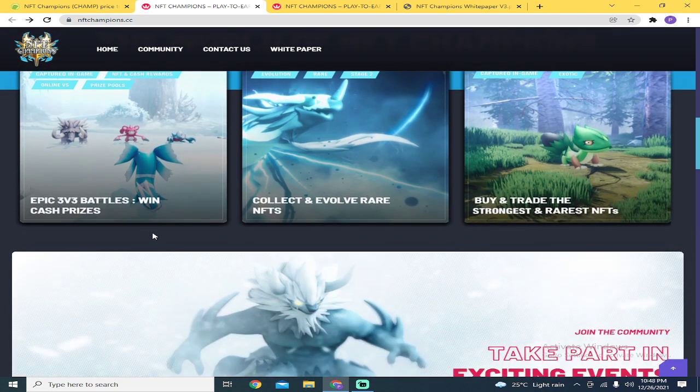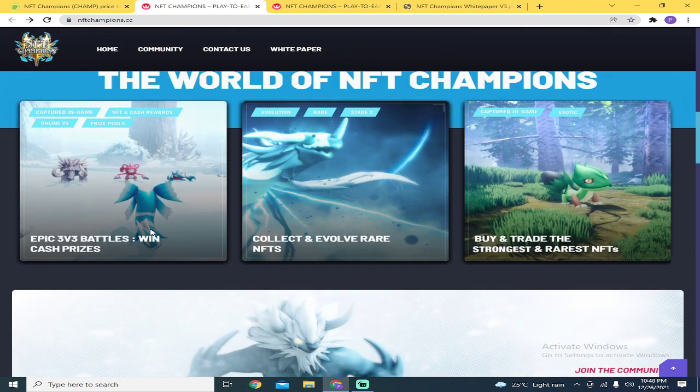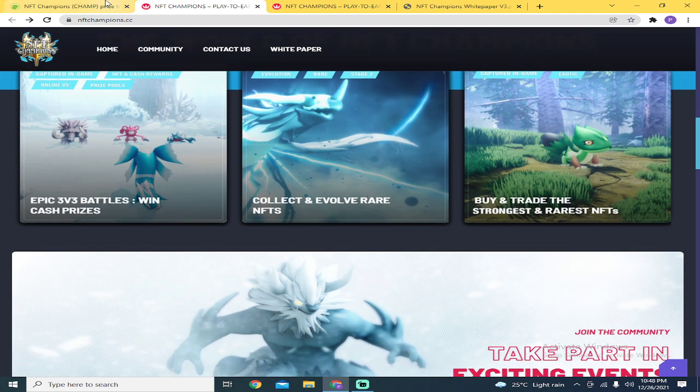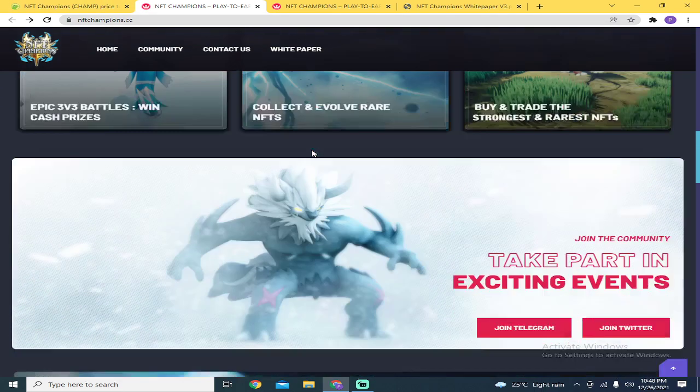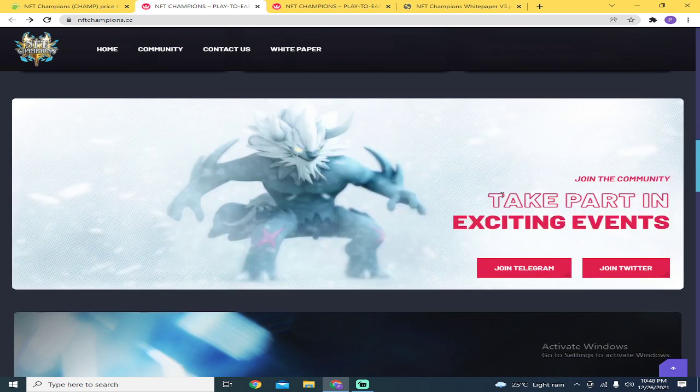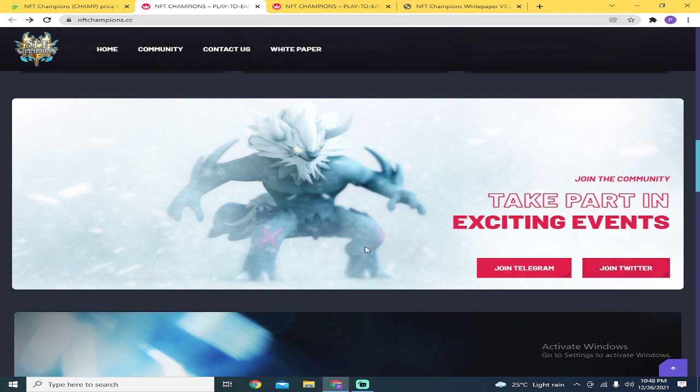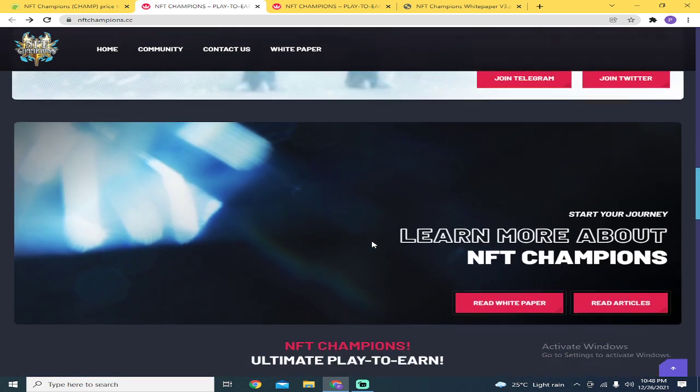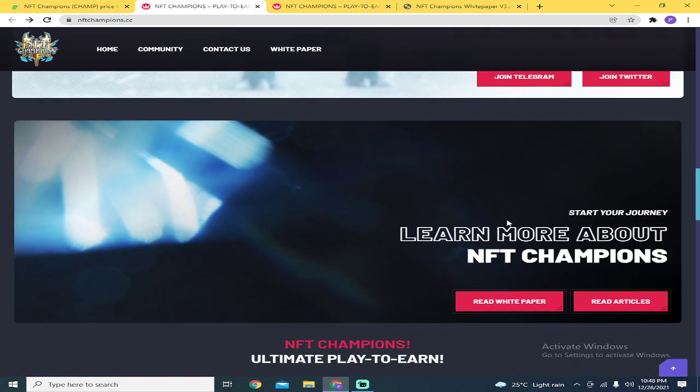This is 3v3 battles where you win cash prizes. Check their website NFTchampions.cc. They have events. Go to their Telegram and Twitter account for updates.